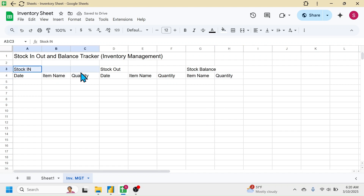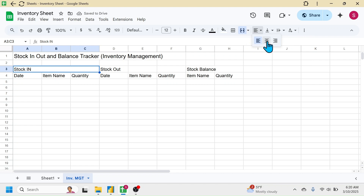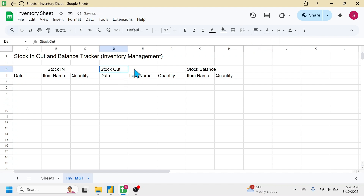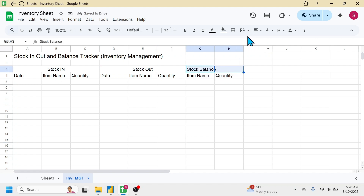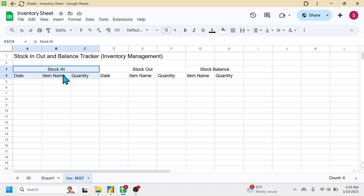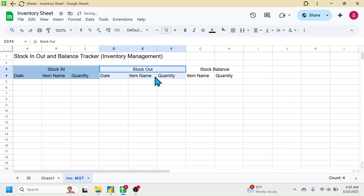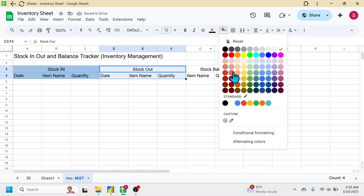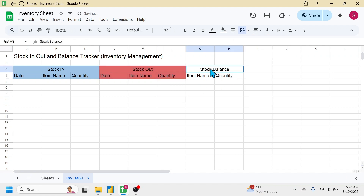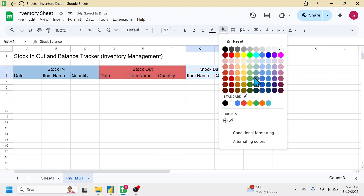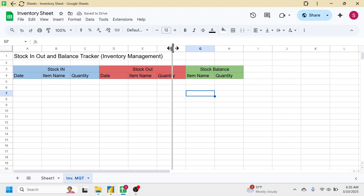Select the three cells for 'Stock In' and merge and center them by going to Merge All, then set center alignment. Do the same for 'Stock Out' and for 'Stock Balance' — select two cells, then merge and center. Now apply background colors: blue for 'Stock In', red for 'Stock Out', and green for 'Stock Balance'. Increase the column width for the item name columns.